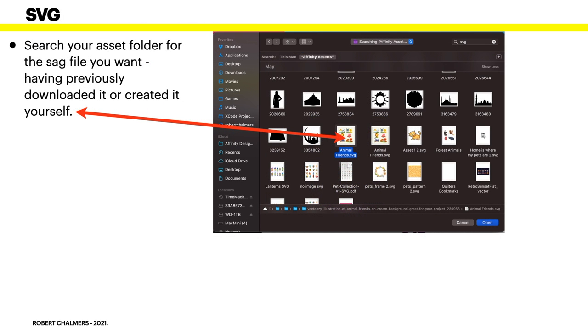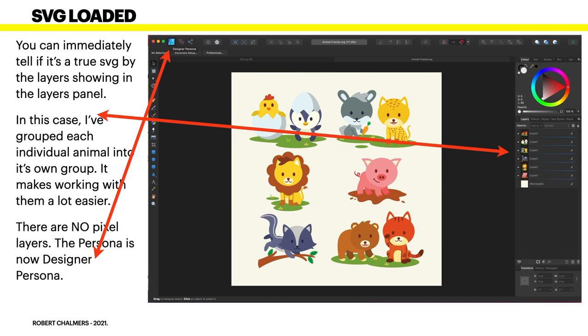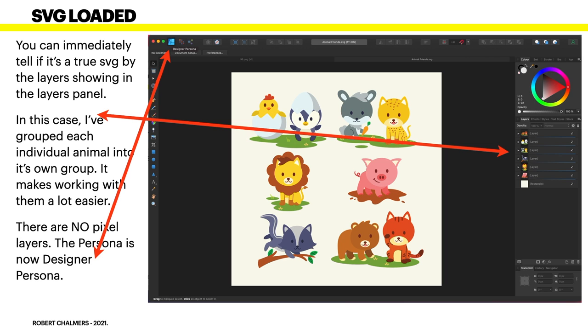Now SVG files search your asset folder for the SVG file you want having previously downloaded it or created it yourself. Now this is a bunch of animal friends that I got from design bundles I think it was or one of those. You can immediately tell if it's a true SVG by the layers showing in the layers panel. In this case I've grouped each individual animal into its own group. It makes working with them a lot easier. There are no pixel layers and the persona is now design persona no longer pixel persona.